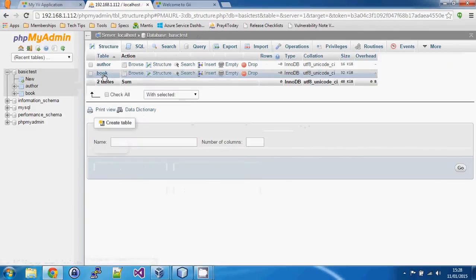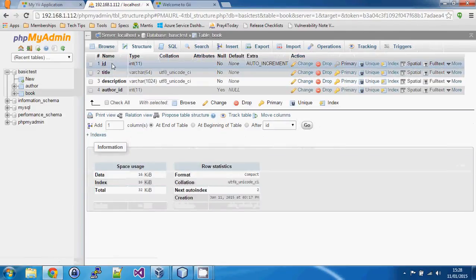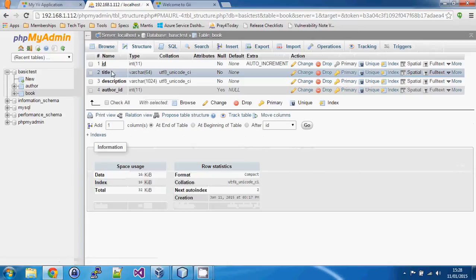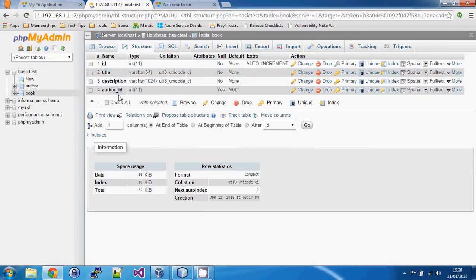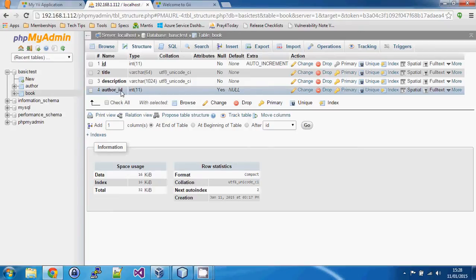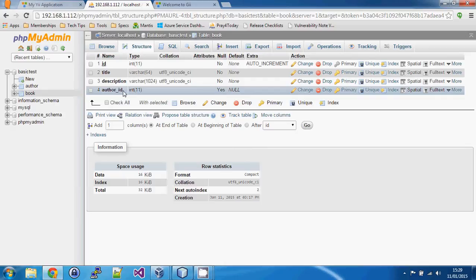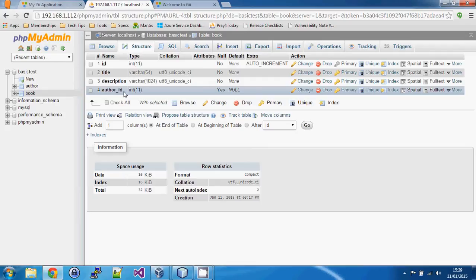And then in our book table if we look at the structure of this, our book has a title, a description and in this case we have an author ID which is an integer. Now it's usually preferred to add the word ID on the end of this and that's because the relationship that Yii will create for author will actually be called author and we'll see that in a minute. But if you call this name author as well you will have a property and a function called the same thing and you'll get compile errors. So the best thing is just to put ID on the end of this and that makes it more obvious in the code what's going on.